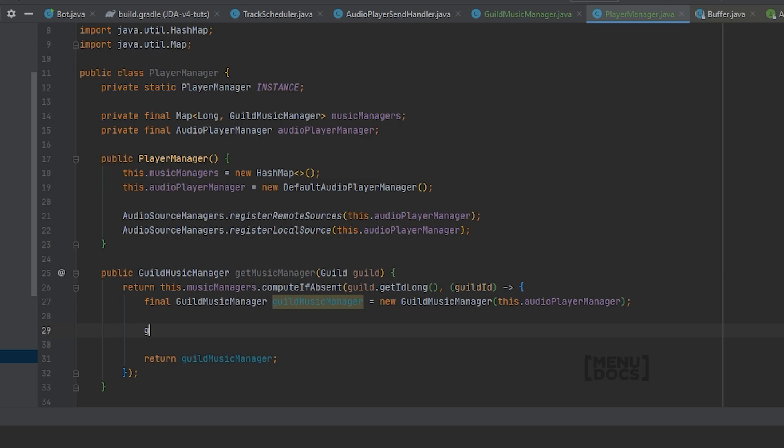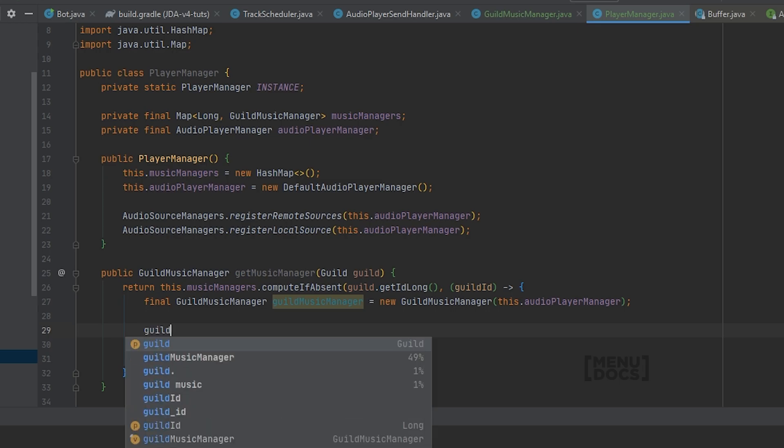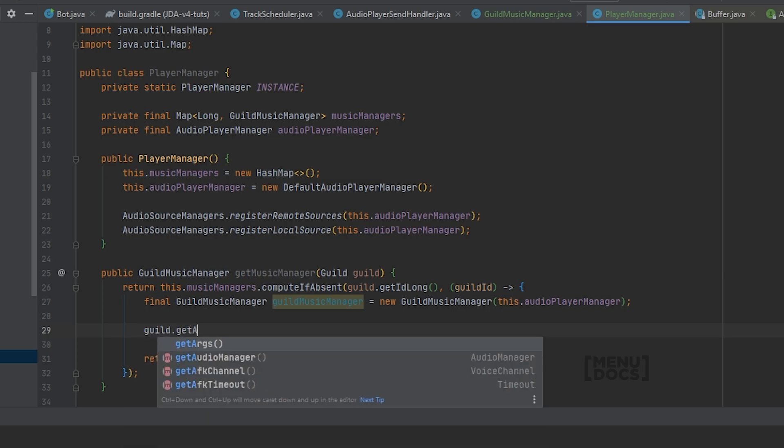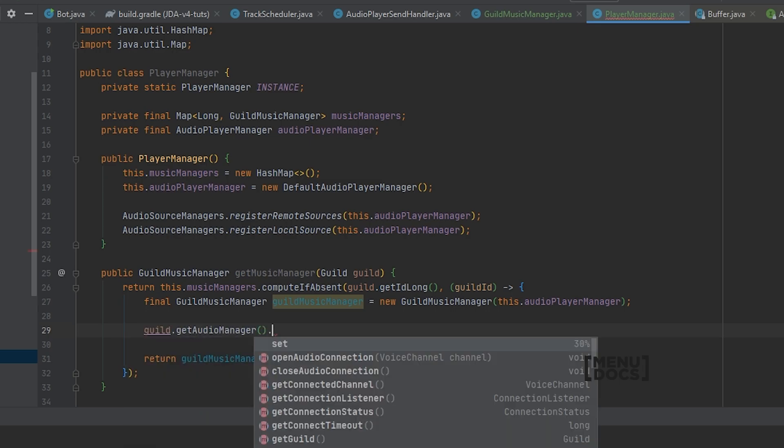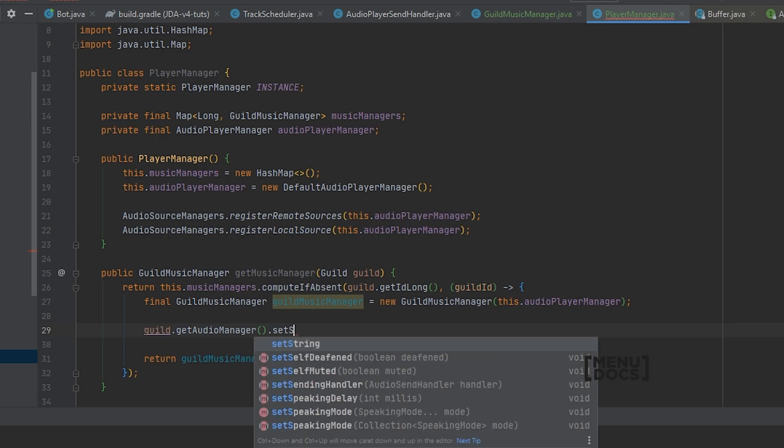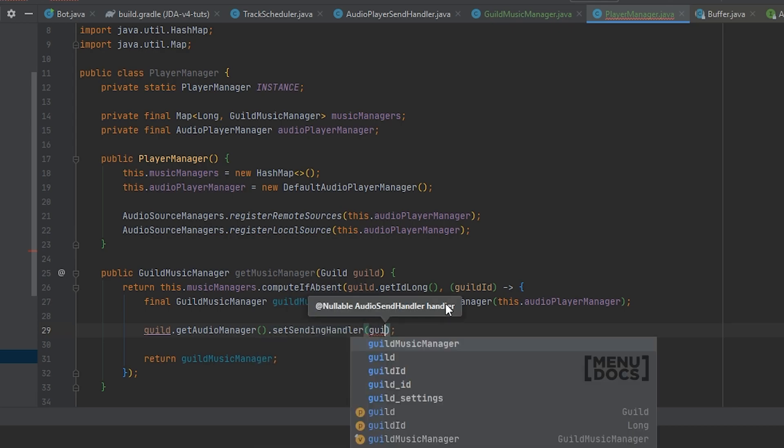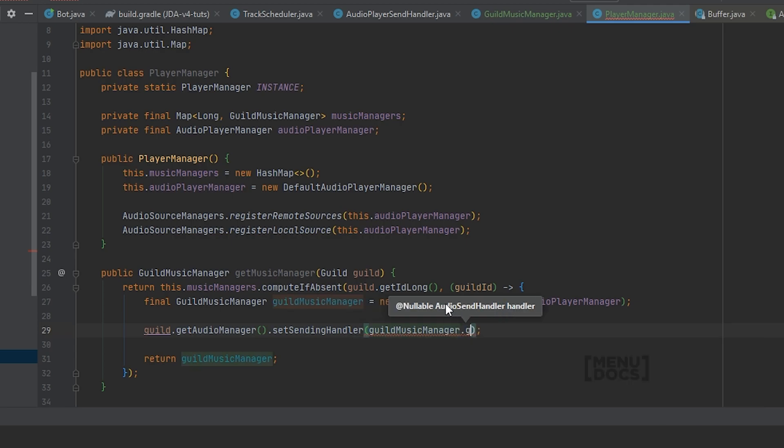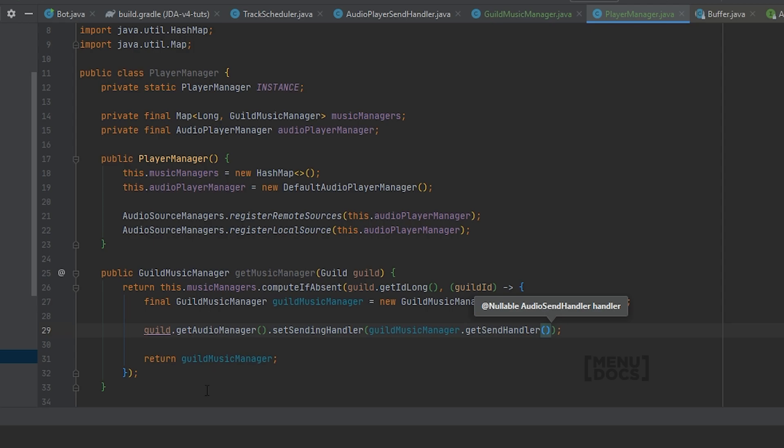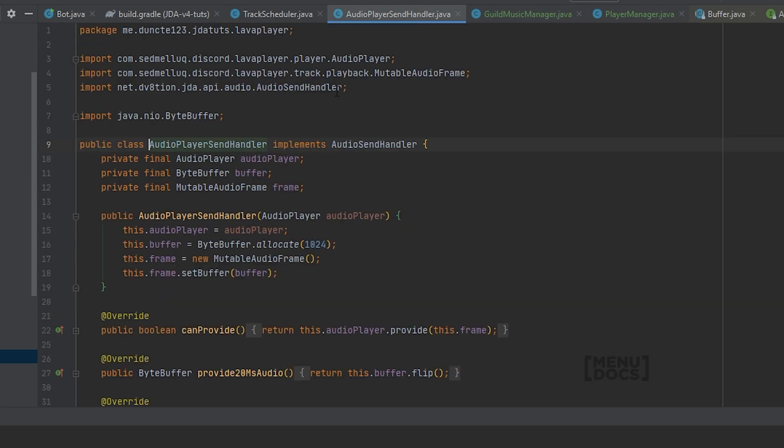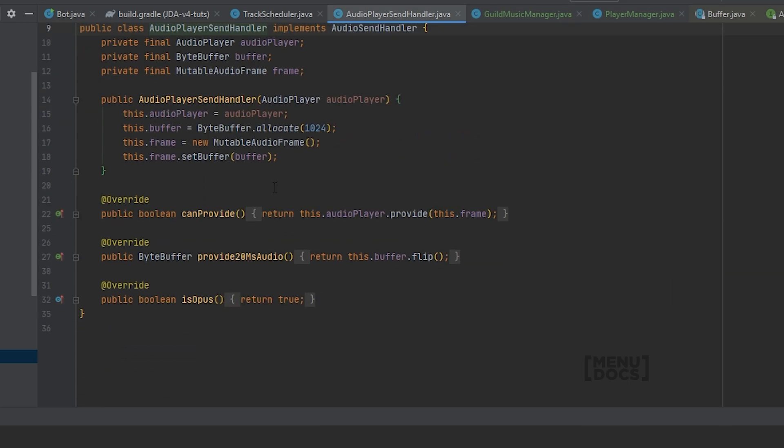But before we return that, what we want to do is say guild dot getAudioManager dot setSendingHandler guildMusicManager dot getSendHandler. What this will do is it will tell JDA what to use for sending the audio, which is in this case the guild music manager's sending handler, which will be this class.